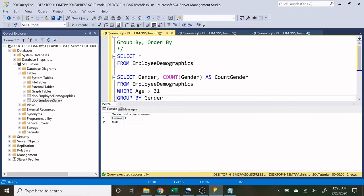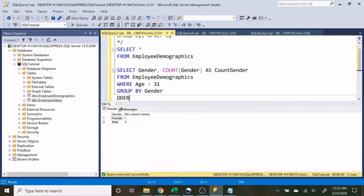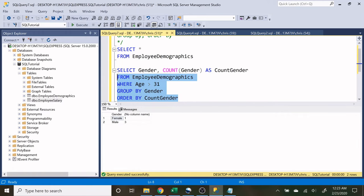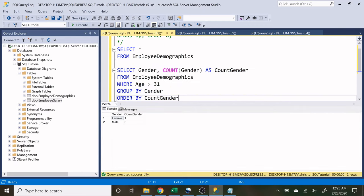And then let's come down here and let's order by count gender. And when we run that, it's going to do one, three. And that's because as a default, SQL has an ascending feature, which is going to be smallest to largest going down. If we want to change that, we can change it to descending.